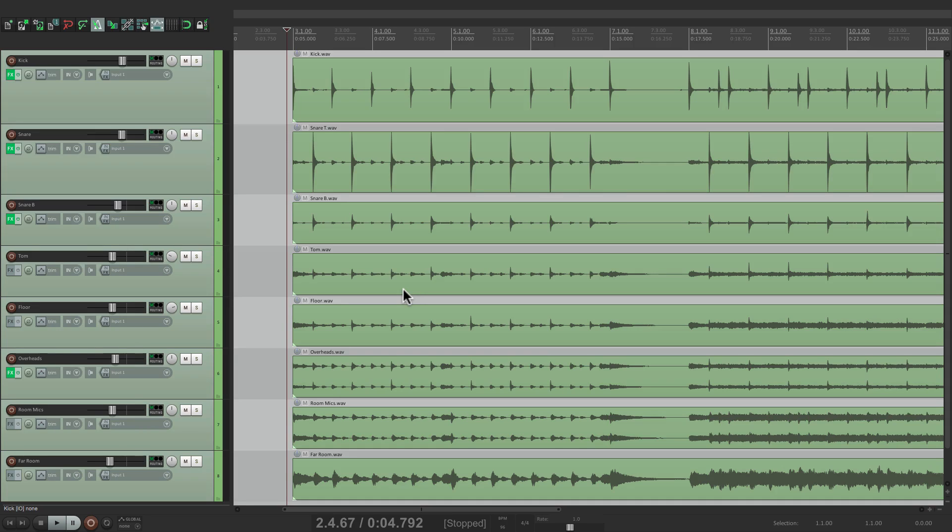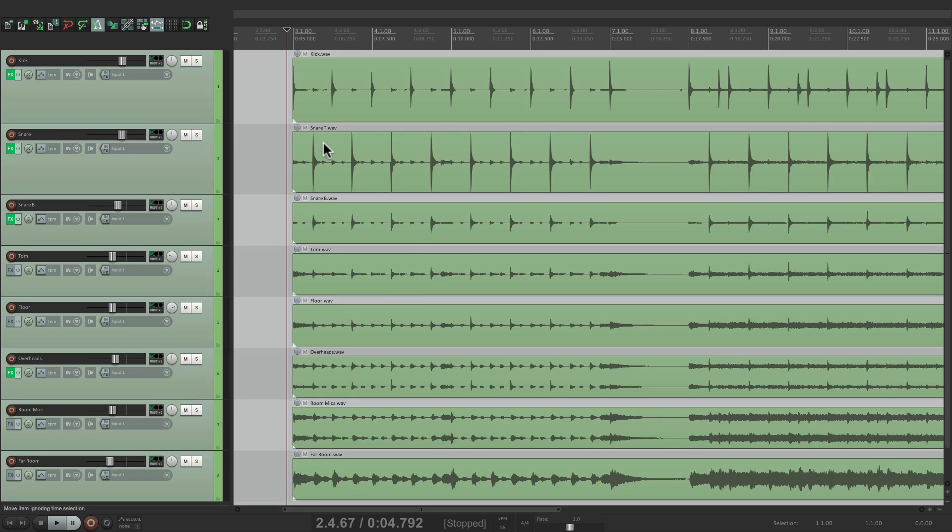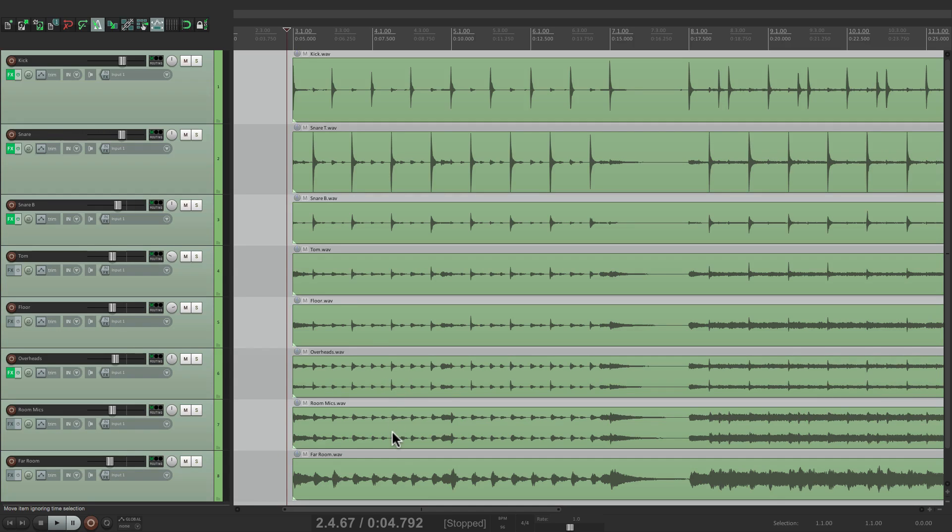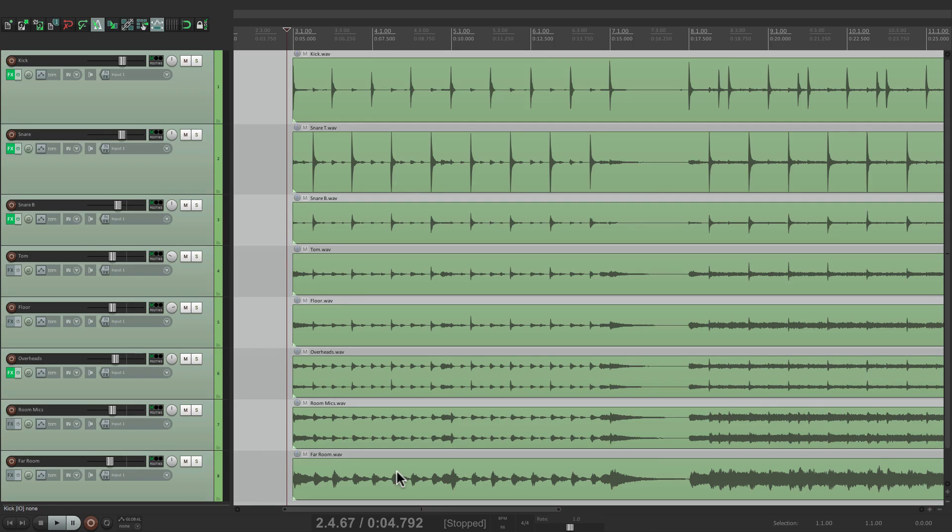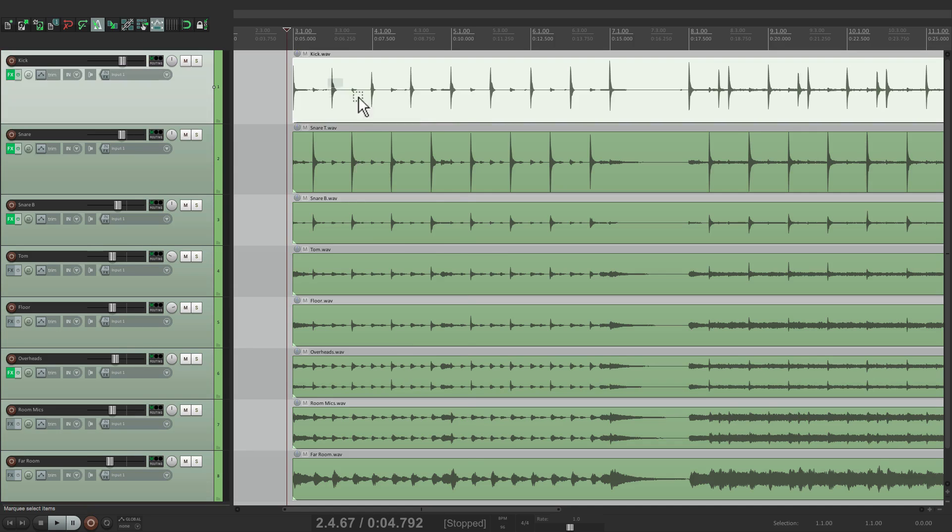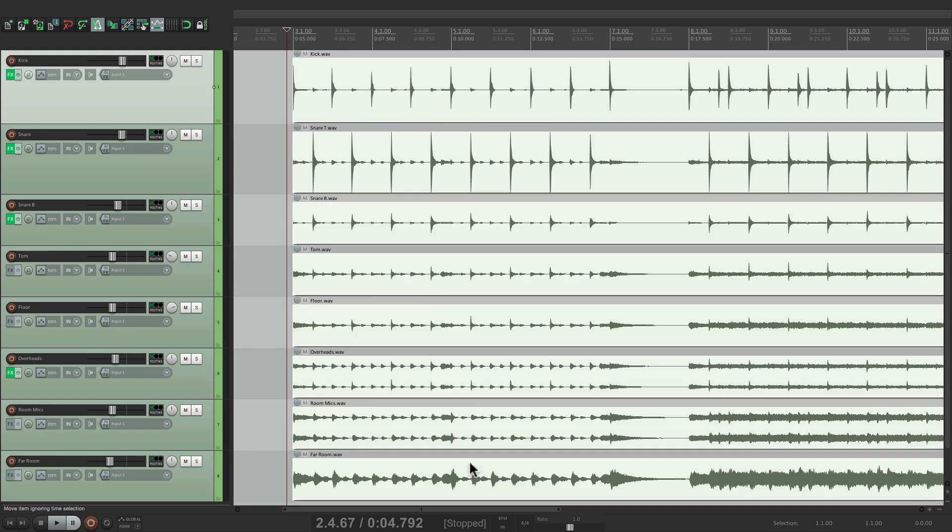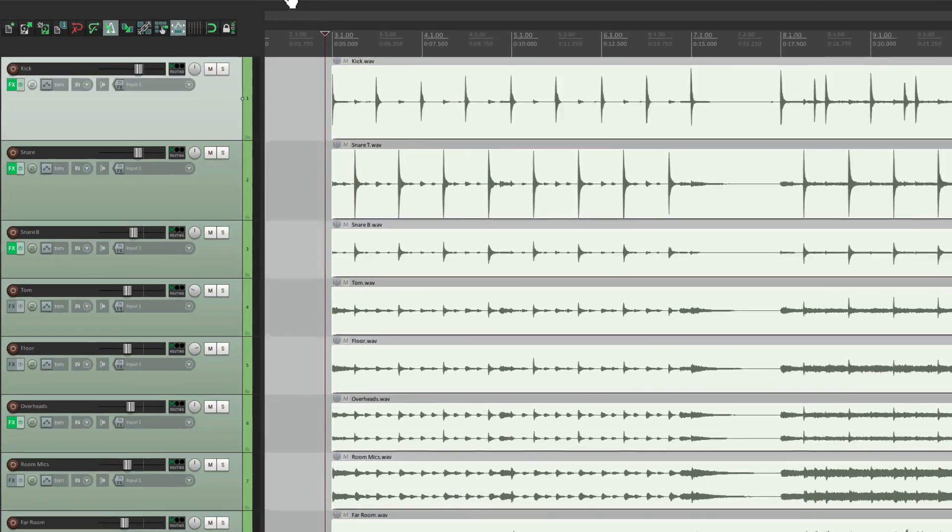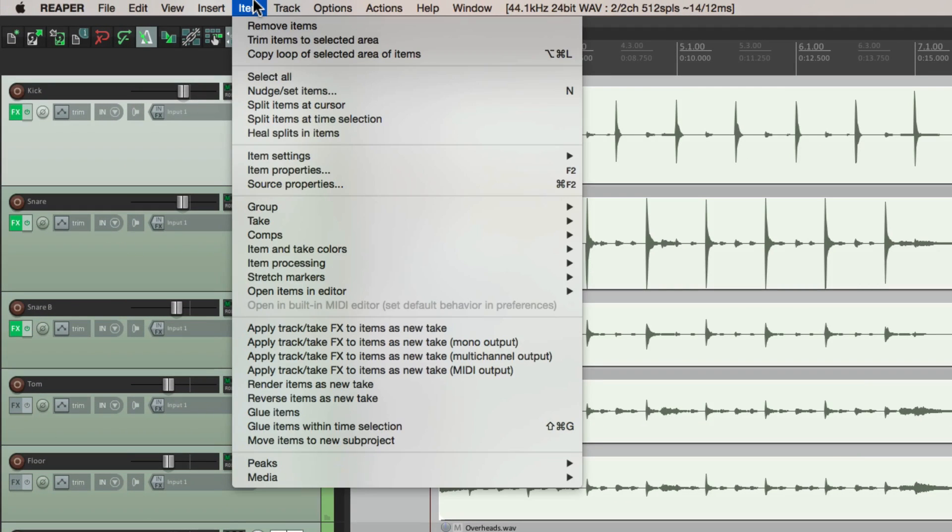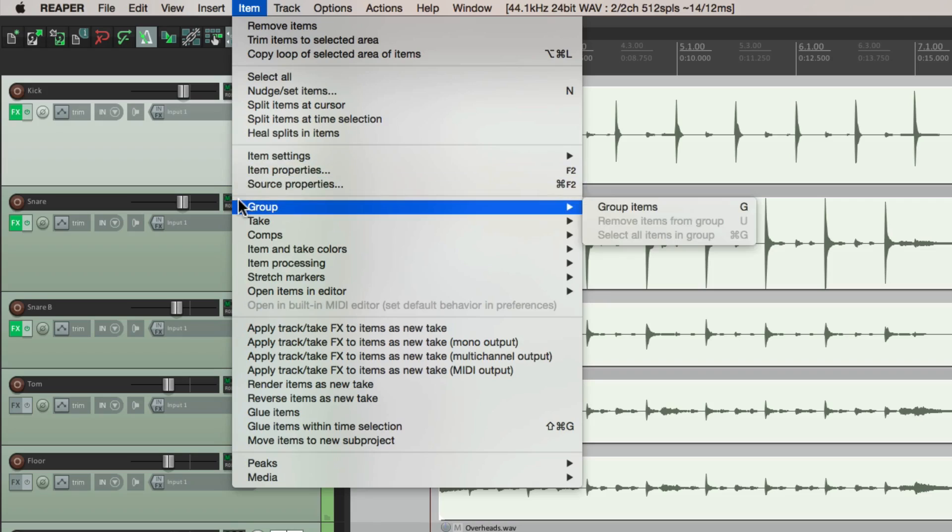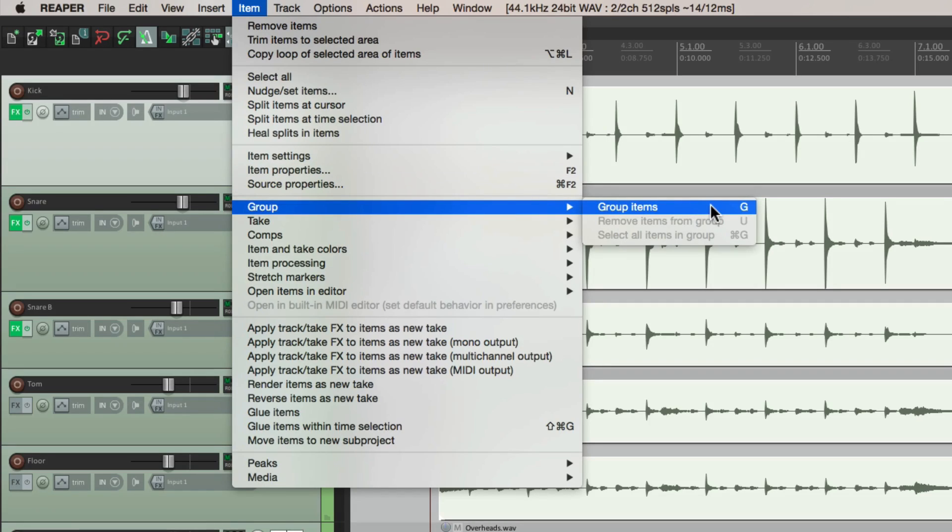So the first thing we want to do is group the drum tracks, because we recorded it with many microphones. We have a kick track, a snare, a snare bottom, a pair of toms, a pair of overheads, a pair of room mics, and a far room. So all these tracks need to stay in sync. So we're going to start by grouping them. So select them all like this, go to the menu under item, and choose group. Group items. We could also do it just by hitting the key G.